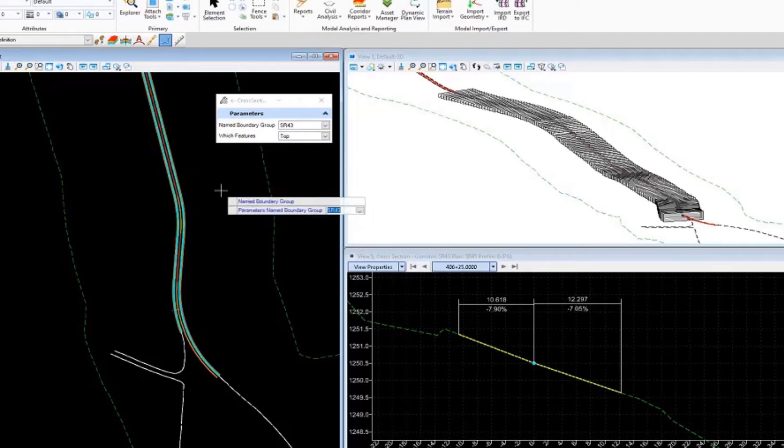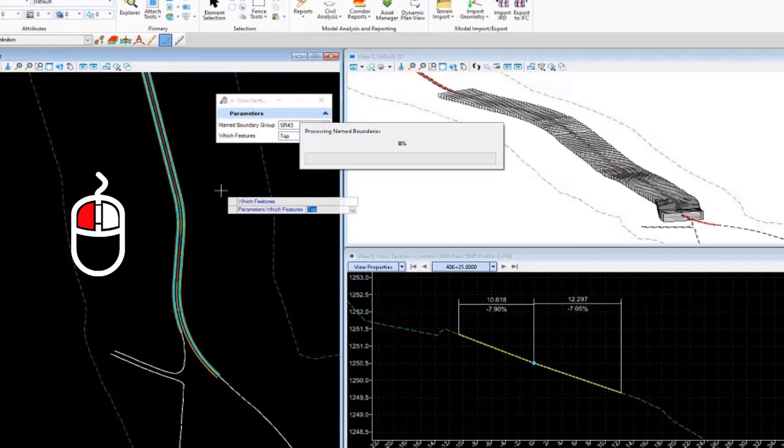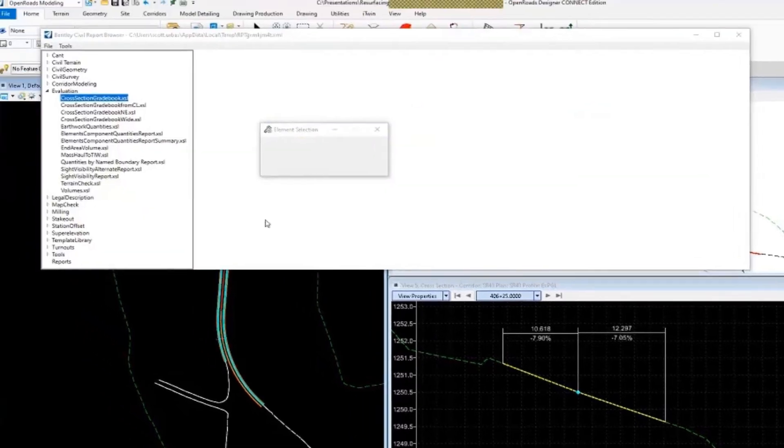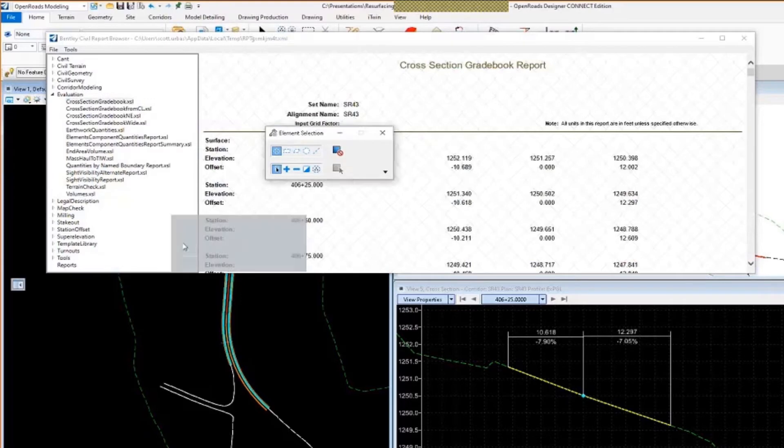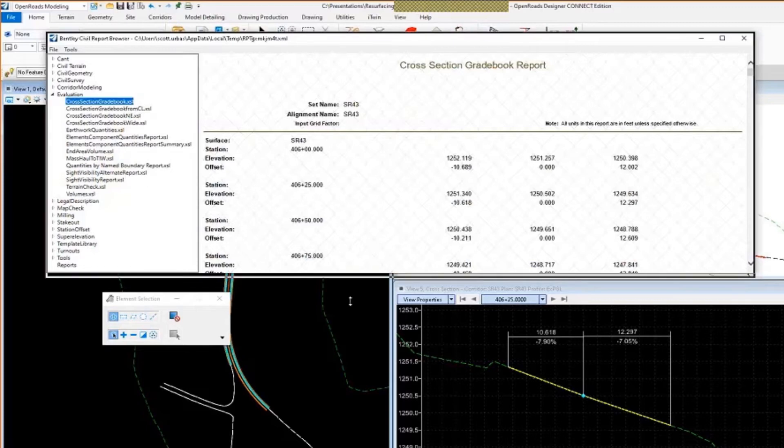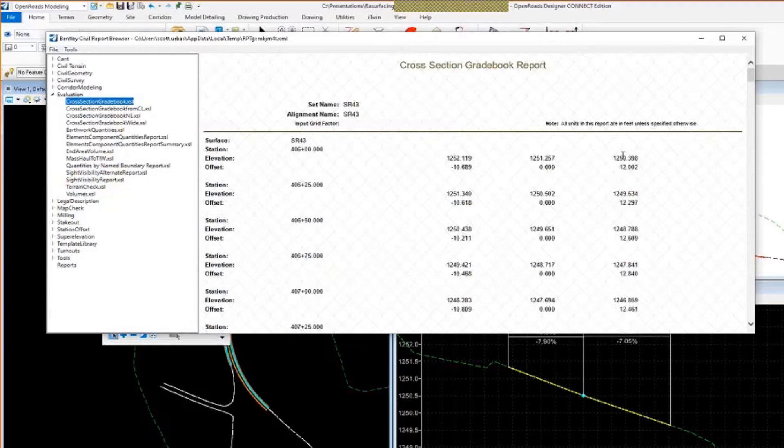I'm just going to go through the prompts here, left-click, set that for top, and then go through. And then you'll see the default report that comes up is the cross-section gradebook report. It just lists the stations, the elevations and the offsets of my template points. So you've got your existing edge of pavement here, your center line, and then the right edge of pavement there. That's fine, but we don't have cross slopes in this one.